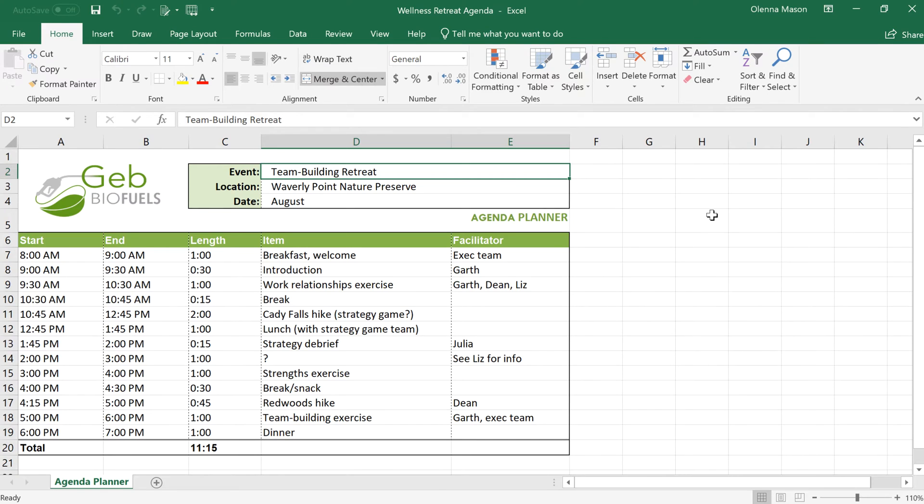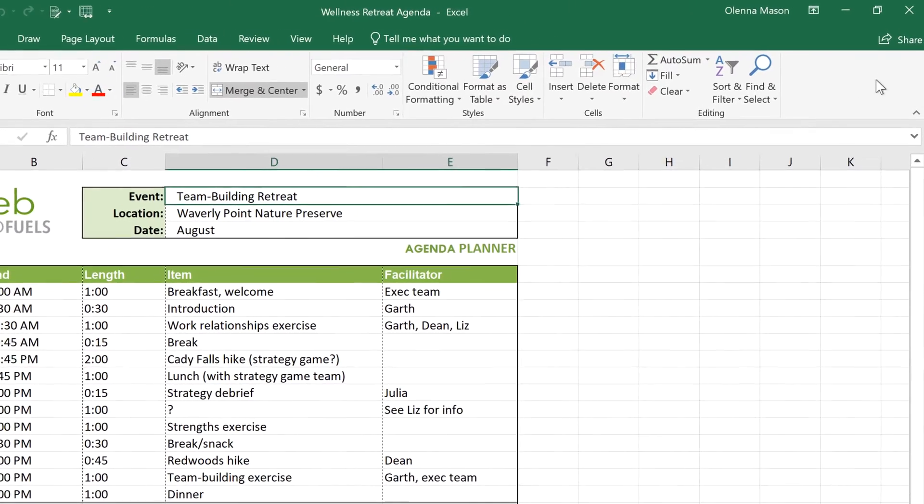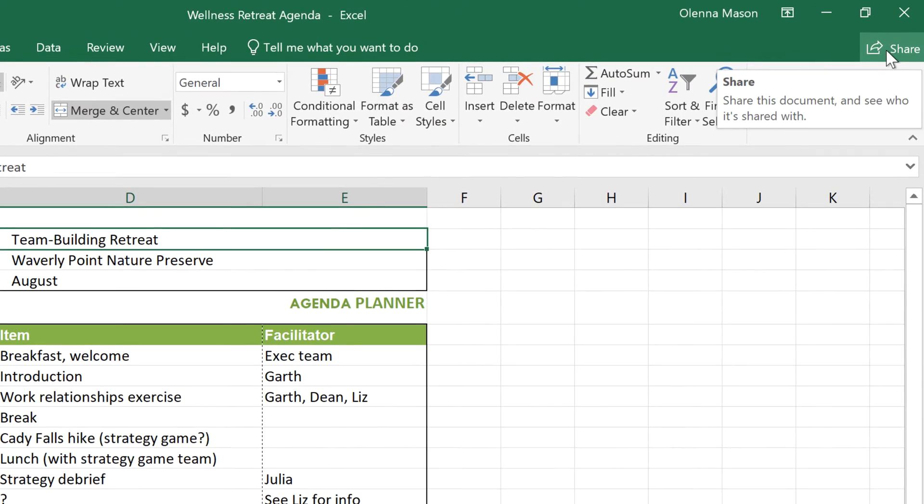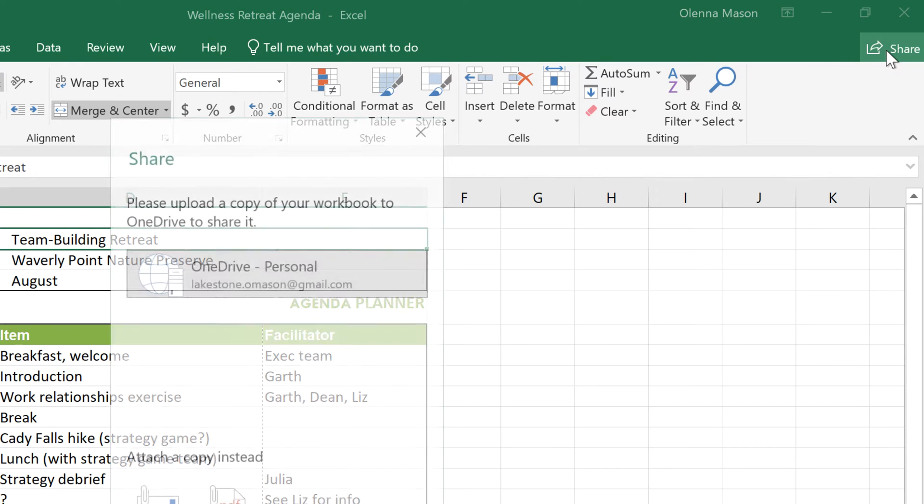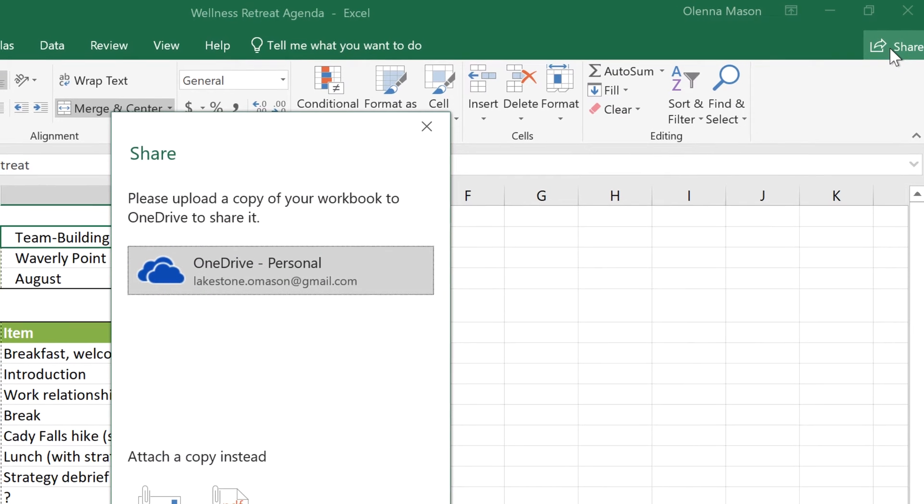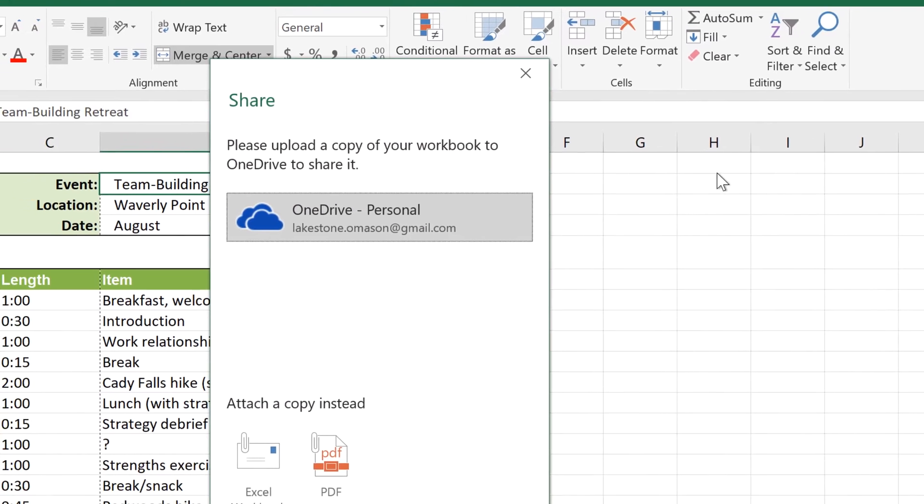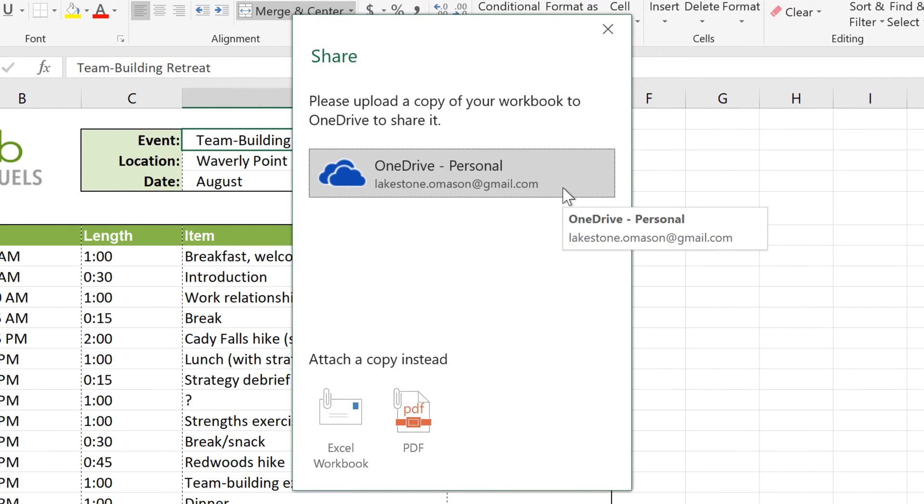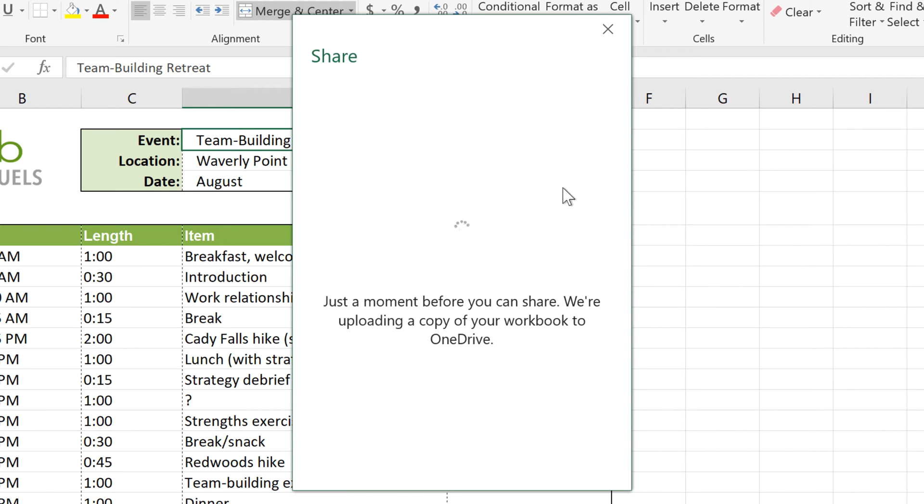first I have to share the document by clicking the Share button in the top right corner. You'll have to upload your file to OneDrive before anyone can access it, so click on the OneDrive option associated with your account.